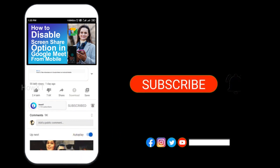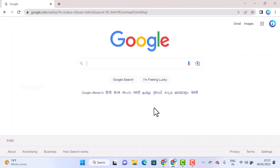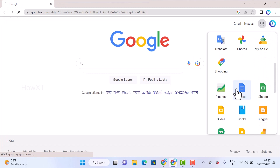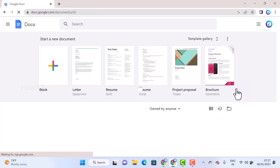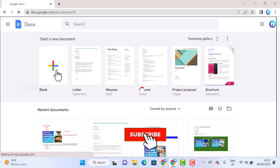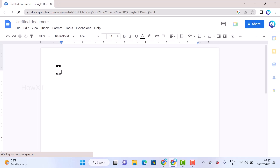From a laptop, I just open the Chrome browser and log in with my Gmail account. I go to Google Docs, which is an online application you can use like a Word application. I click on the blank document to create a new one.